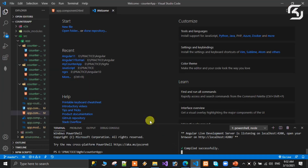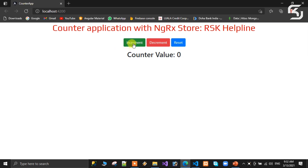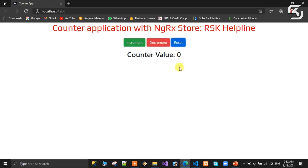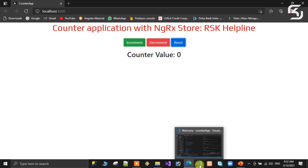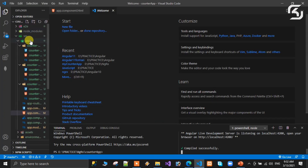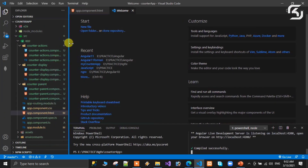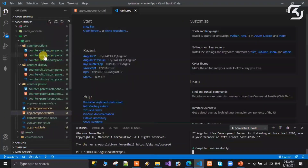We are using input decorators and output decorators for our own development. On increment, the counter value is incrementing; on decrement, the counter value decrements; and on reset button click, the value should be reset. Now we will use NgRx for this.